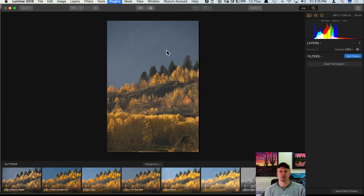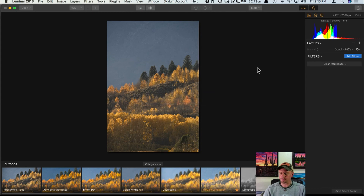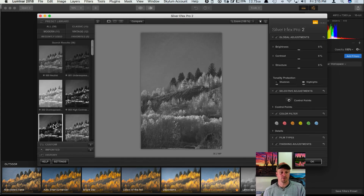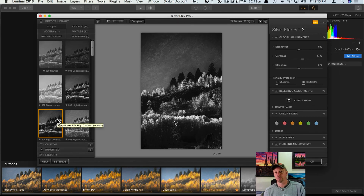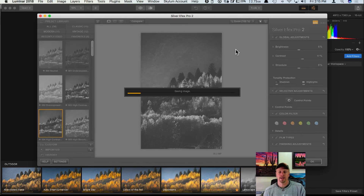I'm going to click on Silver Effects Pro — I've already loaded it as a plugin inside of Luminar. This is going to send it over to Nik's Silver Effects Pro plugin where I can make adjustments, and then come back to Luminar. I'll click a preset and click OK, which will save the image and bring it right back into Luminar.